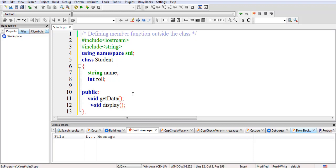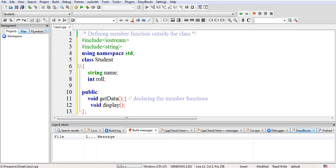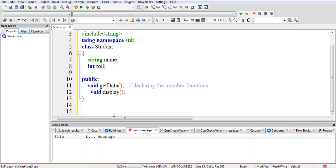So here we are just declaring the member functions. Our task is to define these member functions outside the class. In the previous example we defined getData and display inside the class, but now we will define them outside the class.